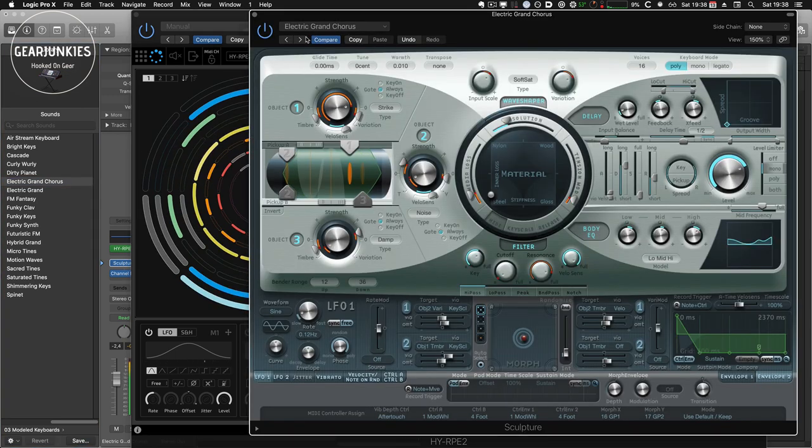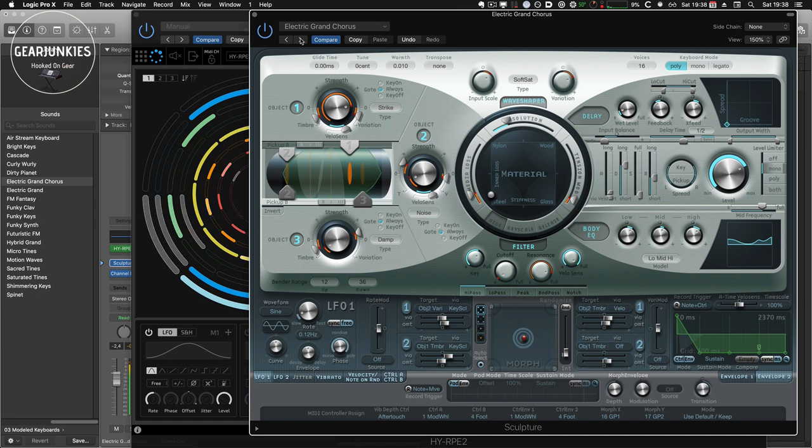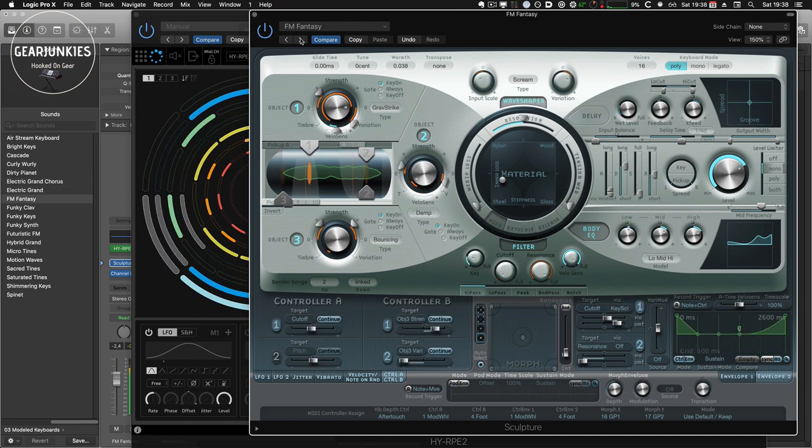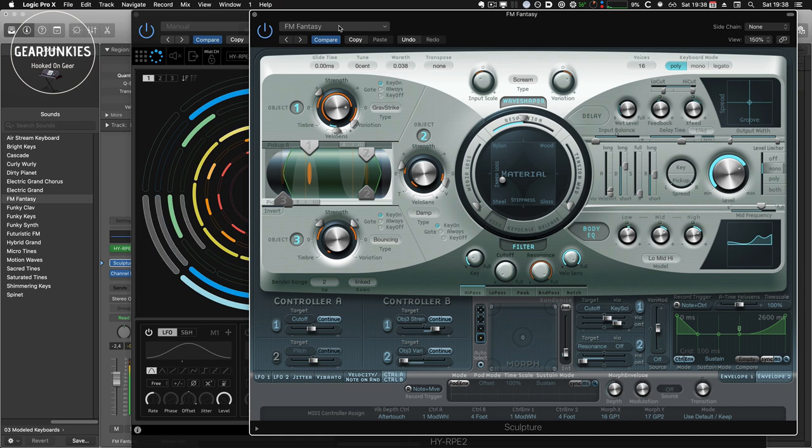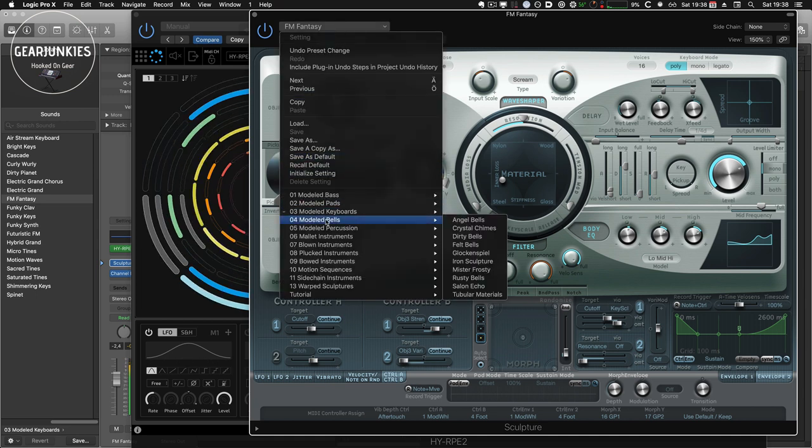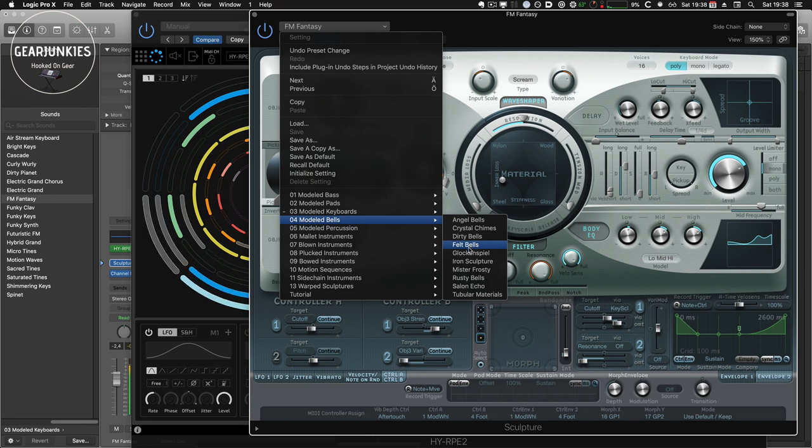And we can go crazy by going back to Sculpture. And maybe choose another sound, just to see how it sounds. Maybe choose one of these.